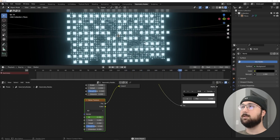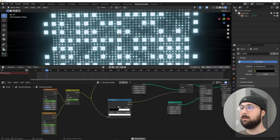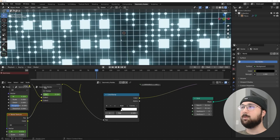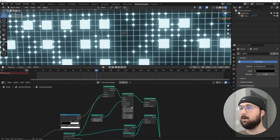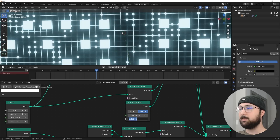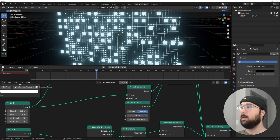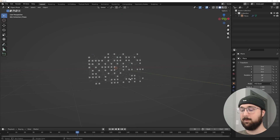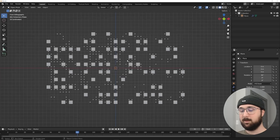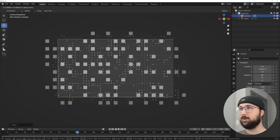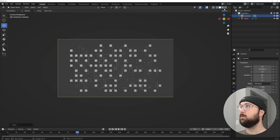Looking good — maybe a few less cubes, and I'll bring the Curve Circle radius down to 0.005 for a nice thin wireframe. Now if you want to run a camera through it, hit the tilde key to go to front view, Shift+A to add a camera, hit G to move it back.